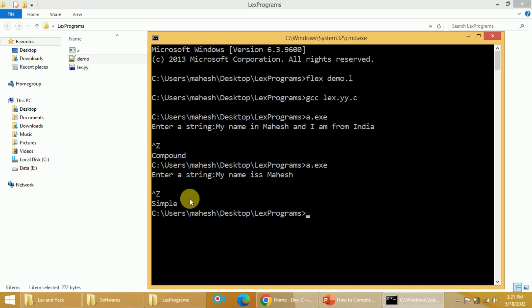So in this video, I have explained what softwares are required to compile and run Lex and Yacc programs on Windows environment and how to set up those particular softwares. I hope the concept is clear. If you like the video, do like and share with your friends. Press the subscribe button for more videos and the bell icon for regular updates. Thank you for watching.